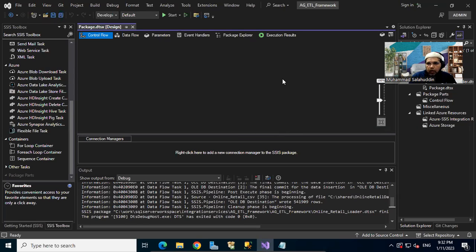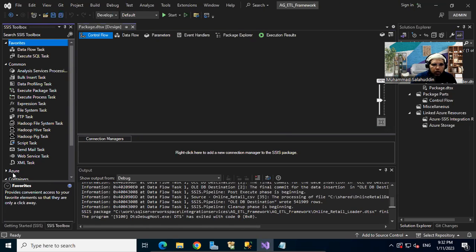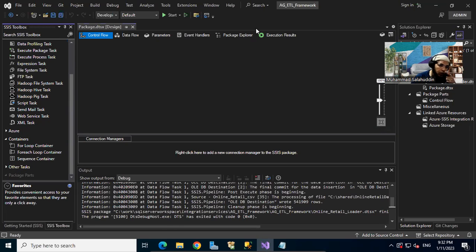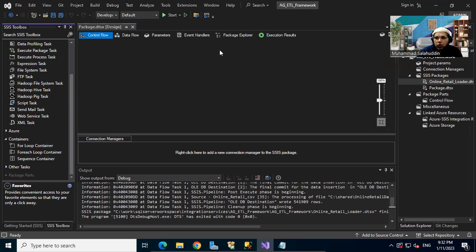Hi everyone, and welcome back. In the last video, we fixed the grayed out error, which allowed us to interact with the options available under Azure, but so far we haven't tested our SSIS package. So how about we go and build our first package to load data from the source to the destination?